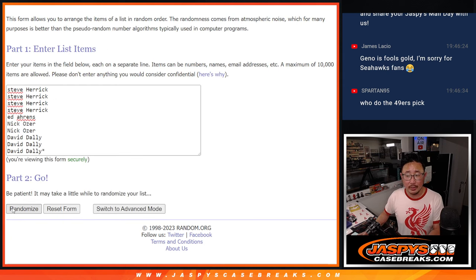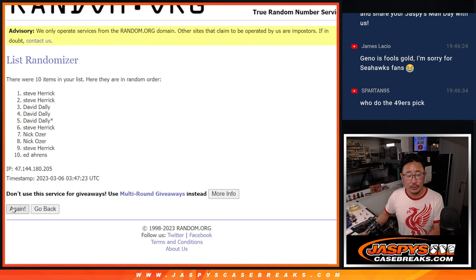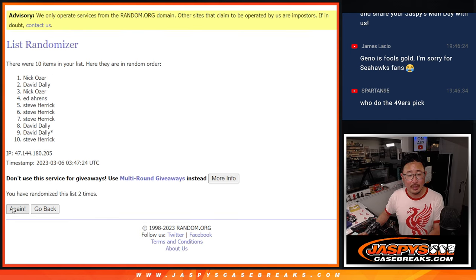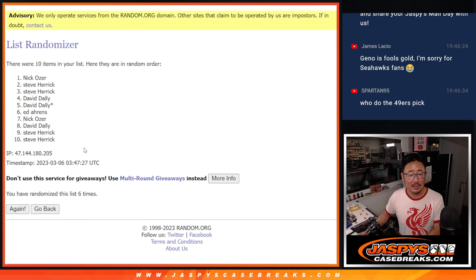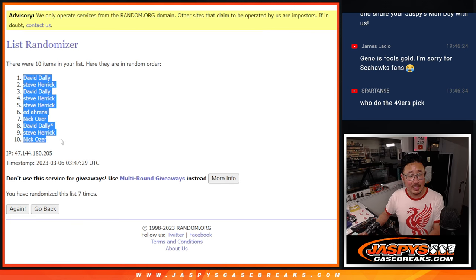One, two, three, four, five, six, and seven. Got David down to Nick.